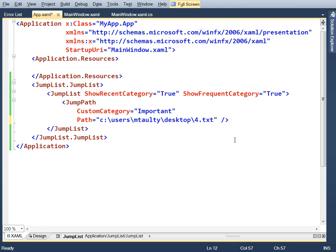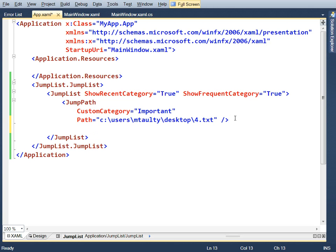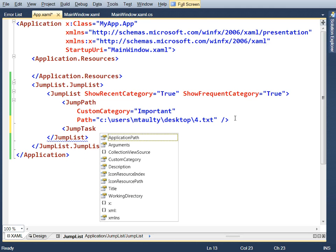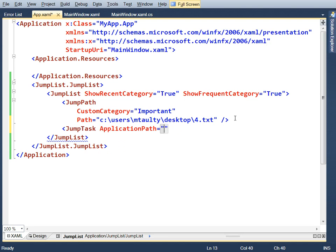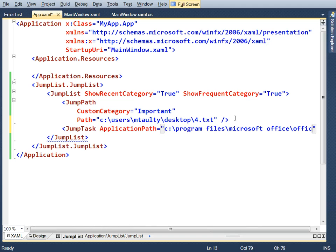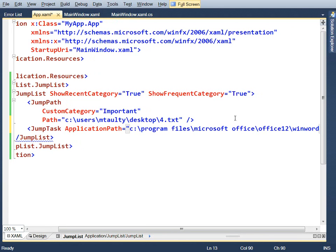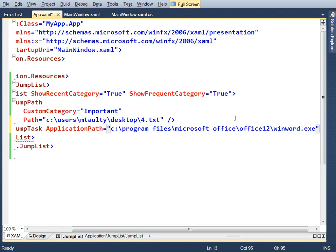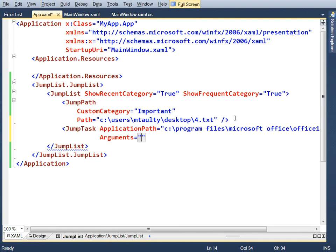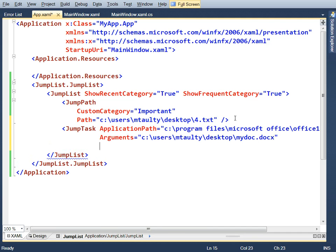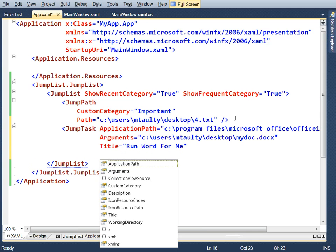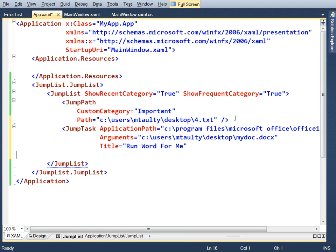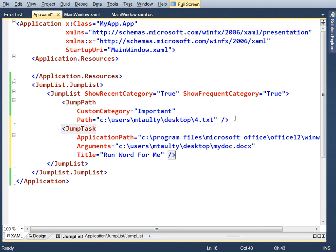The other thing you can add to your jump lists here are tasks. We've already kind of seen these pop up already. So you can have a jump task. This is more about sort of running some piece of code, some executable. So we can say application path. Let's say C, program files, Microsoft Office. I've got Office 12. Let's say winword.exe. So we'll run word. And we'll say argument. So let's give it a document. C uses mtolte desktop.mydoc.docx is a file. We can give it a title. We can say run word for me. We can add a whole bunch of other stuff like icon resources and working directories and so on. So it's really about running something.